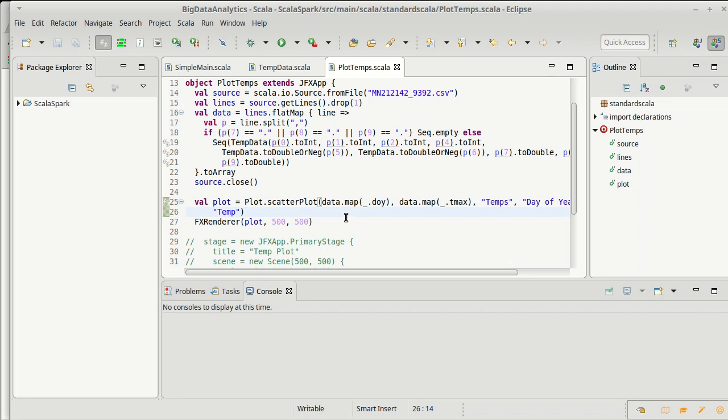One of the things that I can nicely do inside of SwiftViz is vary the size of dots. You can do that with ScalaFX as well if you use a bubble chart instead of a scatter chart. For example, I wanted slightly smaller dots, I could say five pixels. But this can also be a collection.